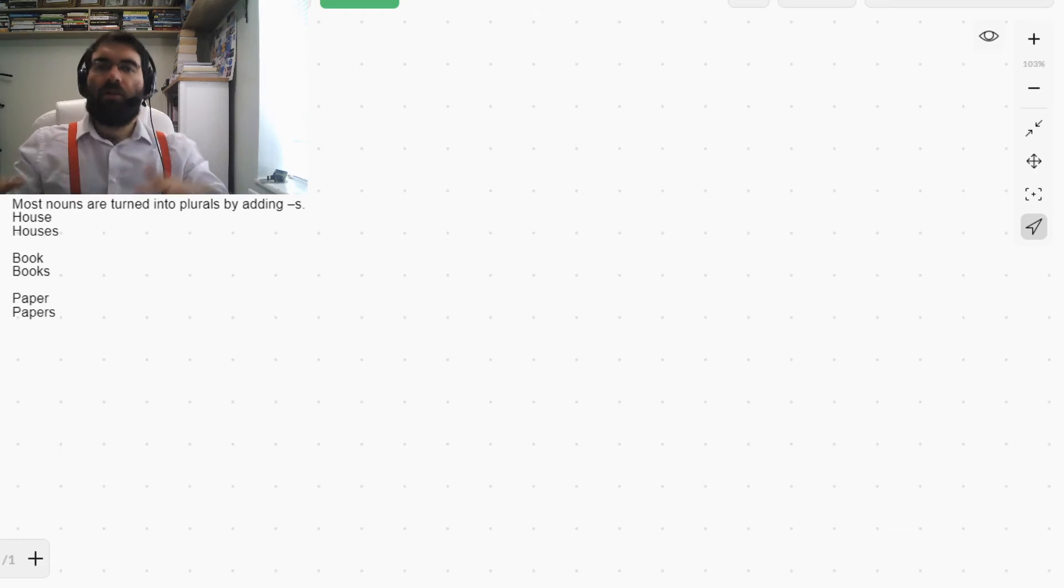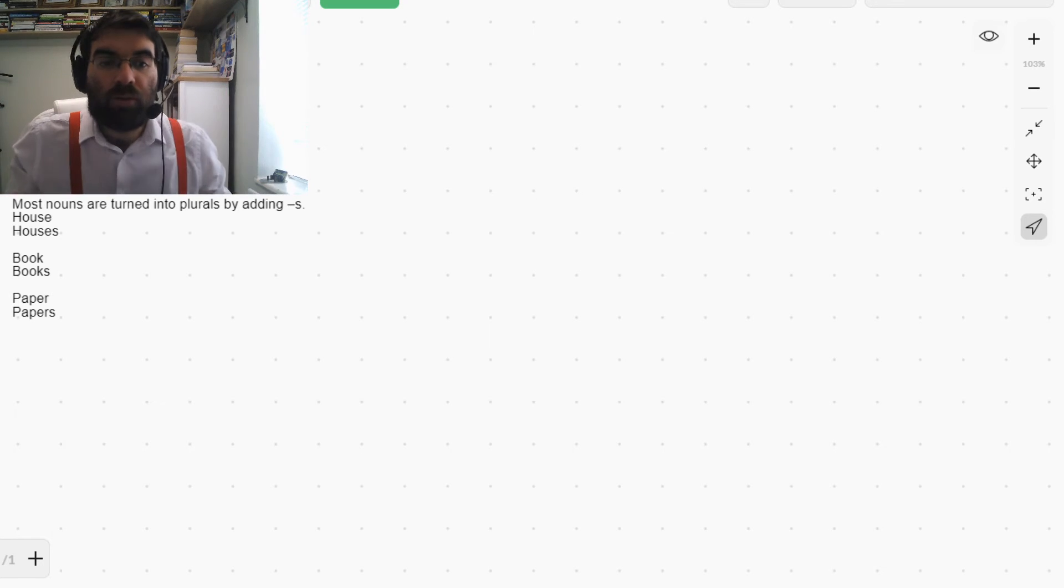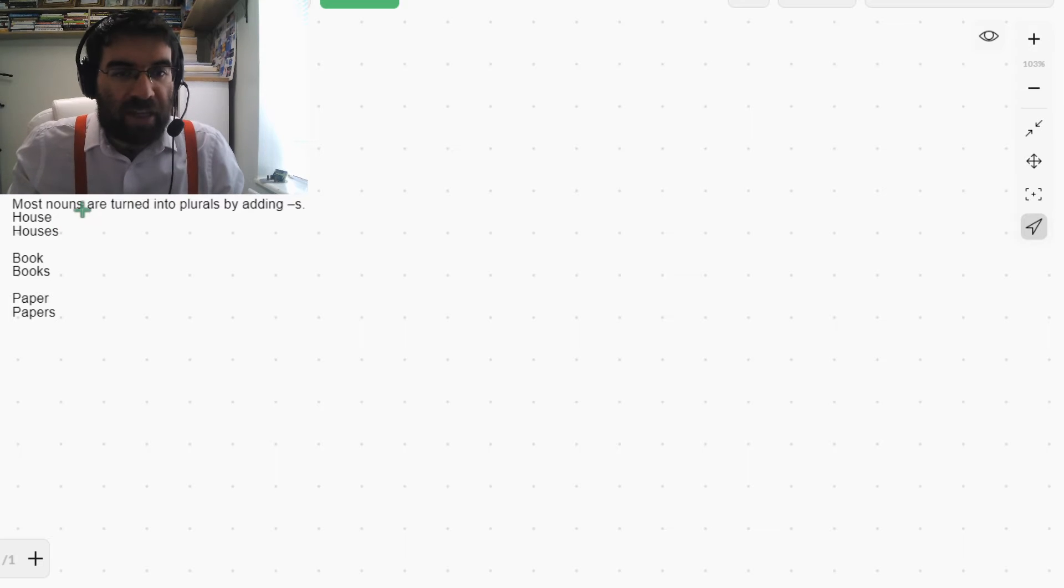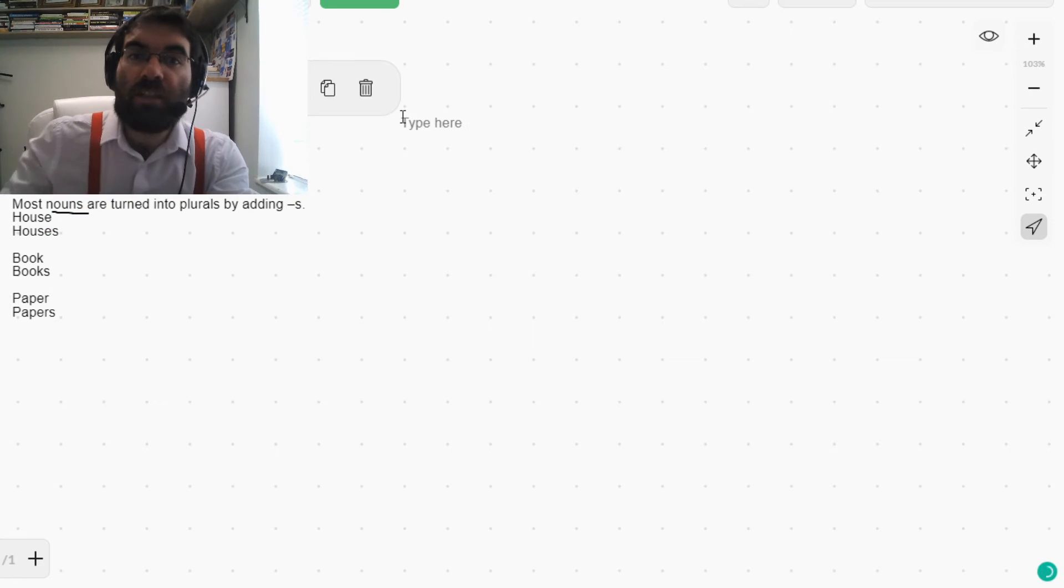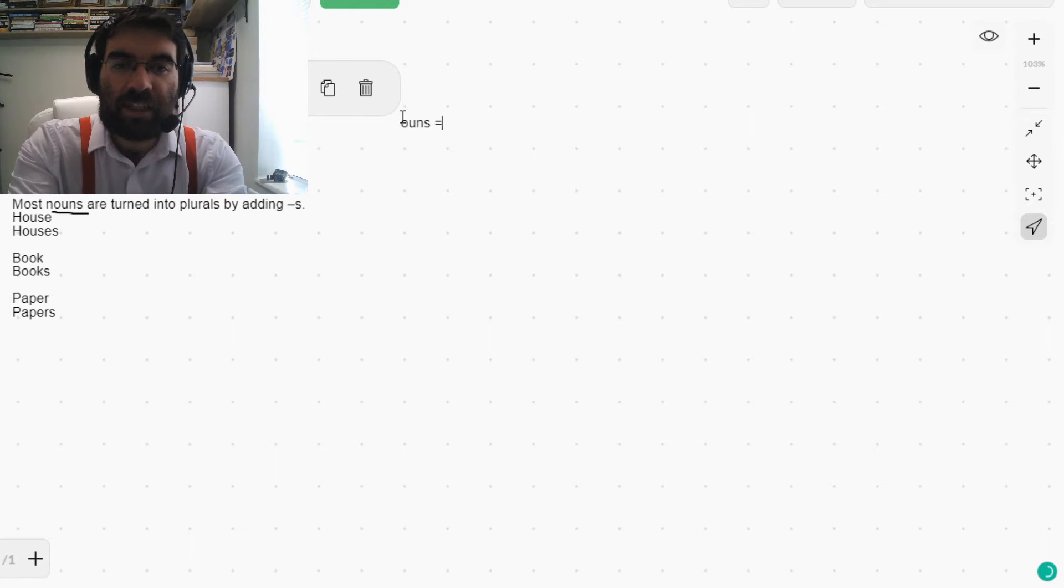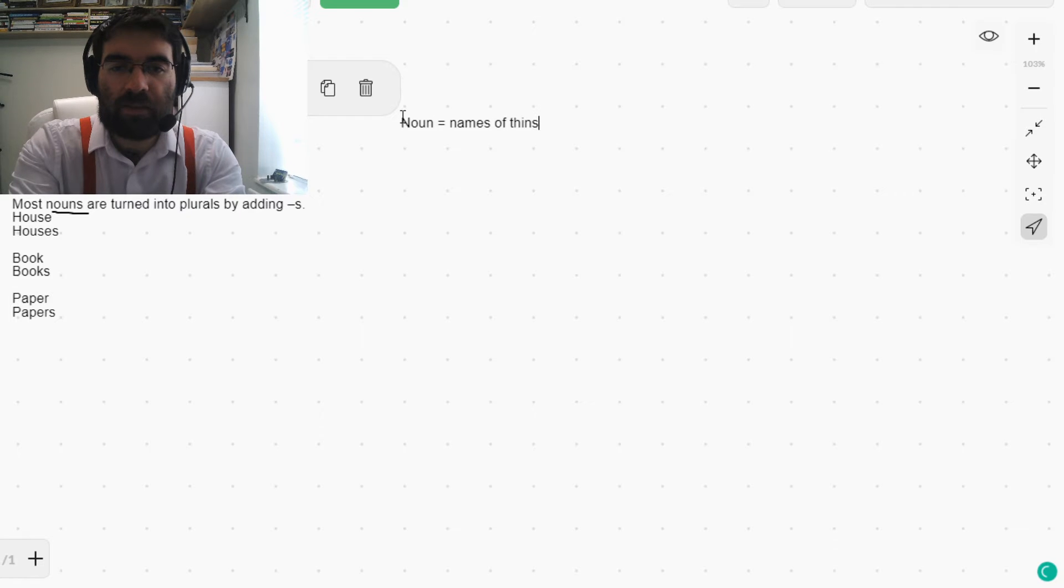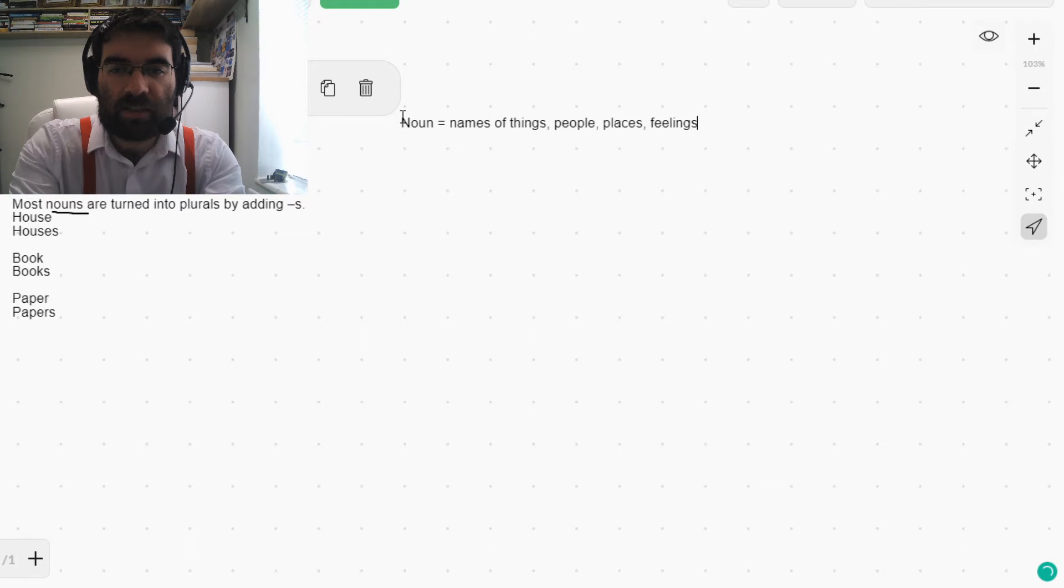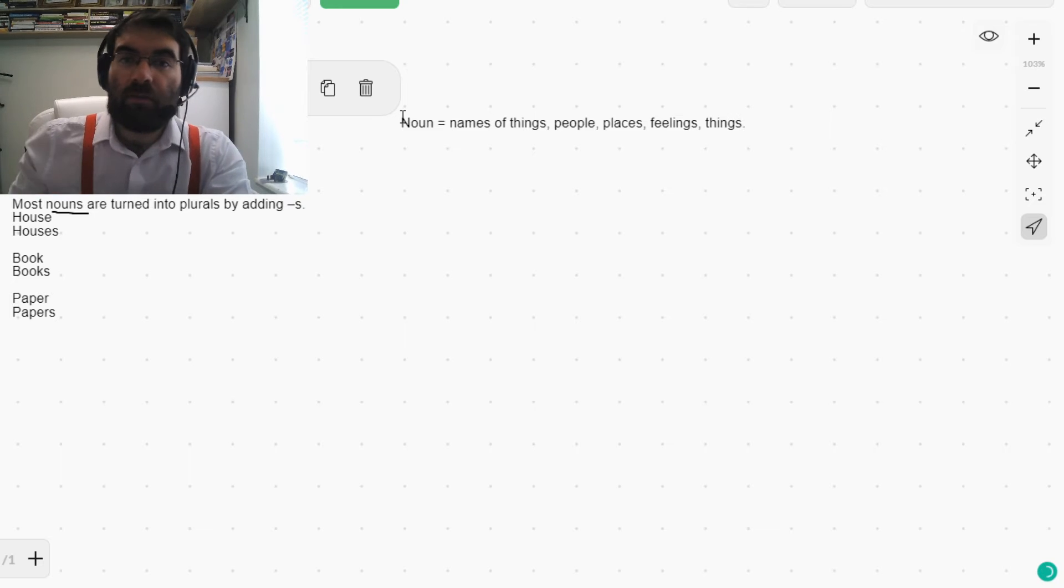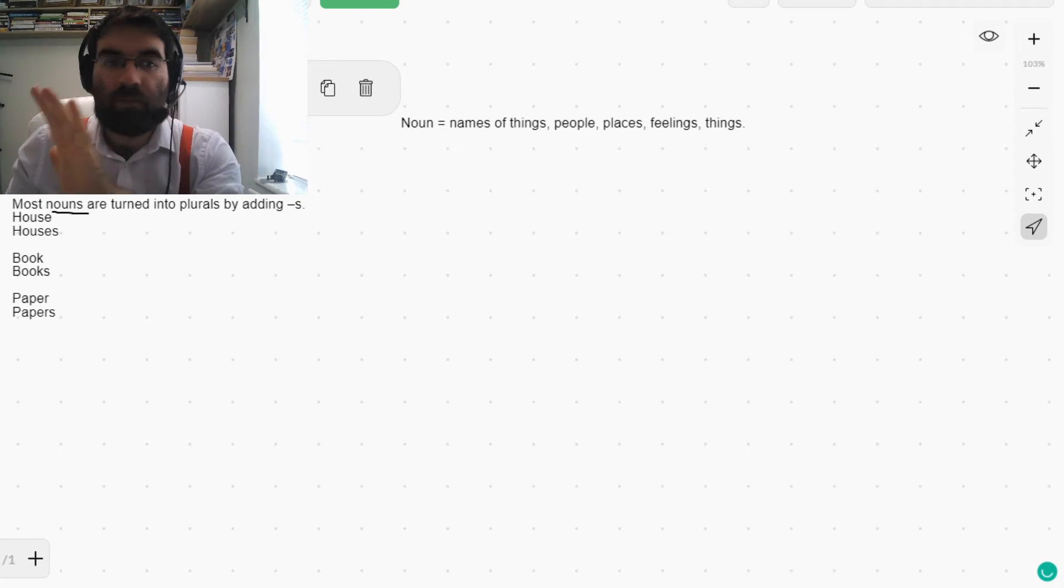Okay, so a nice, easy, simple rule. Most nouns - the names of things - are turned into plurals by adding an S. So nouns: names of things, people, places, feelings, things. By adding an S. Very simple. Nice.